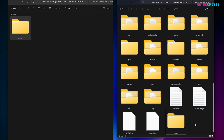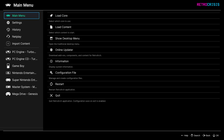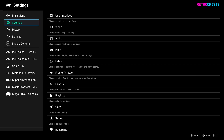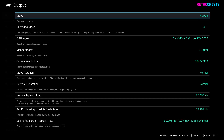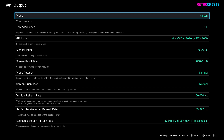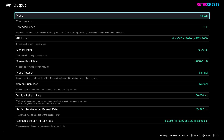Now open RetroArch. Once you're in RetroArch, go to Settings, go to Video, and then go to Output and Video. I recommend you have Vulkan selected. If Vulkan doesn't work for you, feel free to try GL Core. In this video I'll be sticking with Vulkan. Once you've selected your video driver, you need to shut down RetroArch and open it up again.